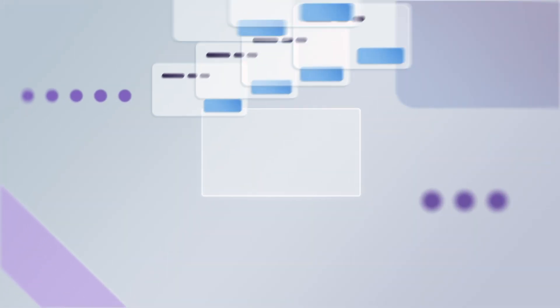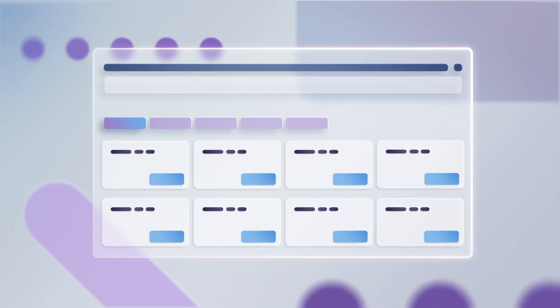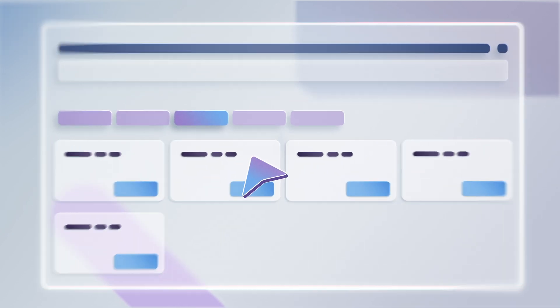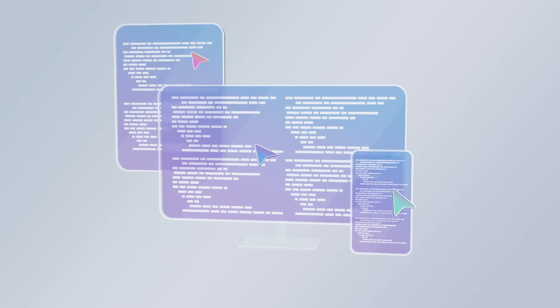With a Visual Studio enterprise or professional subscription, you get exclusive access to a comprehensive set of tools and resources to speed up development, promote collaboration, and innovate on any platform.